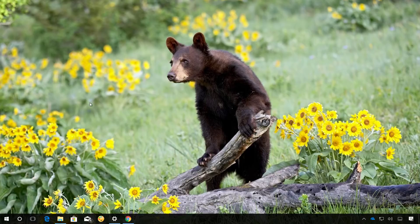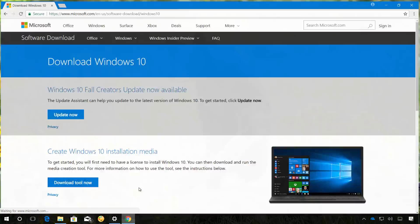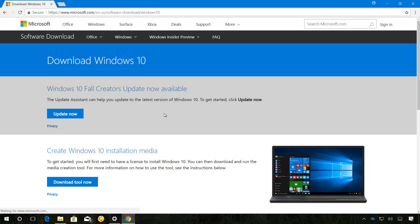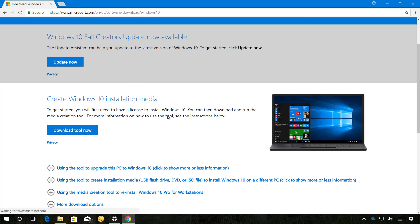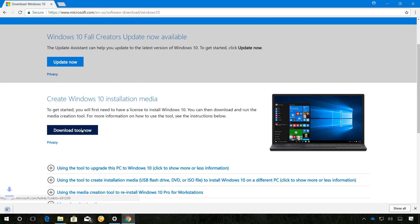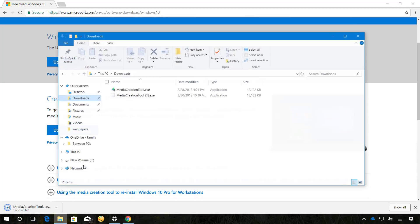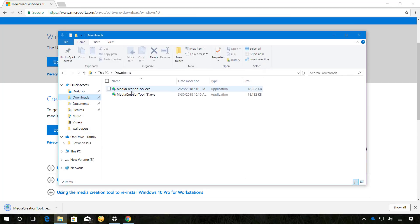To upgrade your computer to the latest version of Windows 10, you need to download the media creation tool from this Microsoft support website. You can find the link in the video notes below to download the tool. Once you're on the website, click the Download Tool Now button and then just double click the tool.